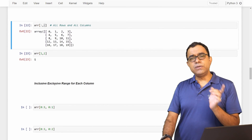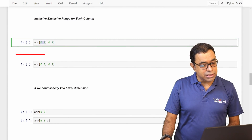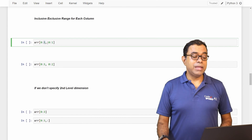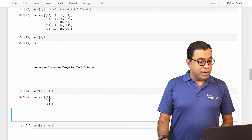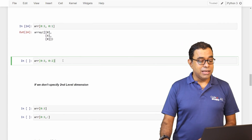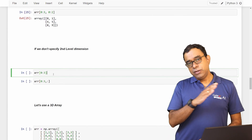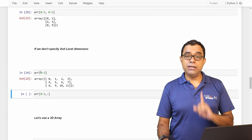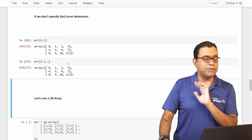Let's apply inclusive-exclusive range to 2D arrays. ARR[0:3, 0] means include rows 0, 1, 2 but exclude row 3, and include only column 0. The output is 0, 4, 8. Adding one more column gives 1, 5, 9. If we don't specify a second-level index after the comma, by default it means all columns. So ARR[0:3] shows all columns for rows 0, 1, and 2 — because 0 is included and 3 is excluded — similar to using a blank colon without any prefix or suffix.